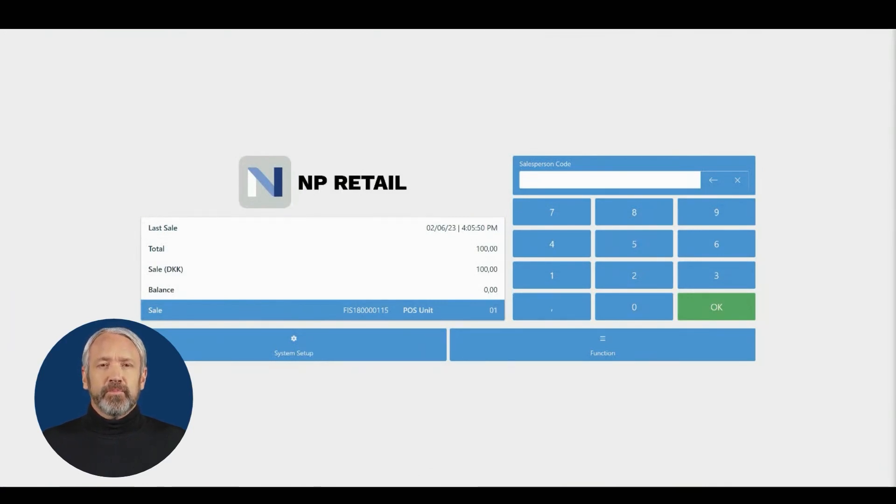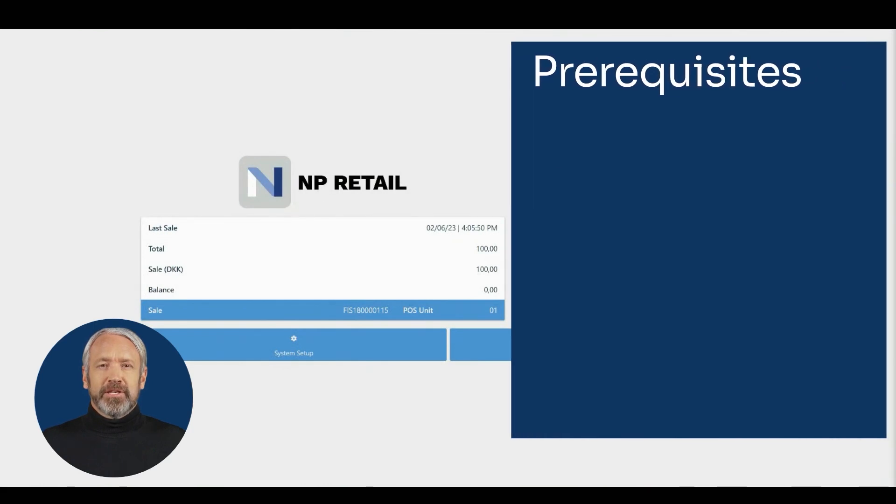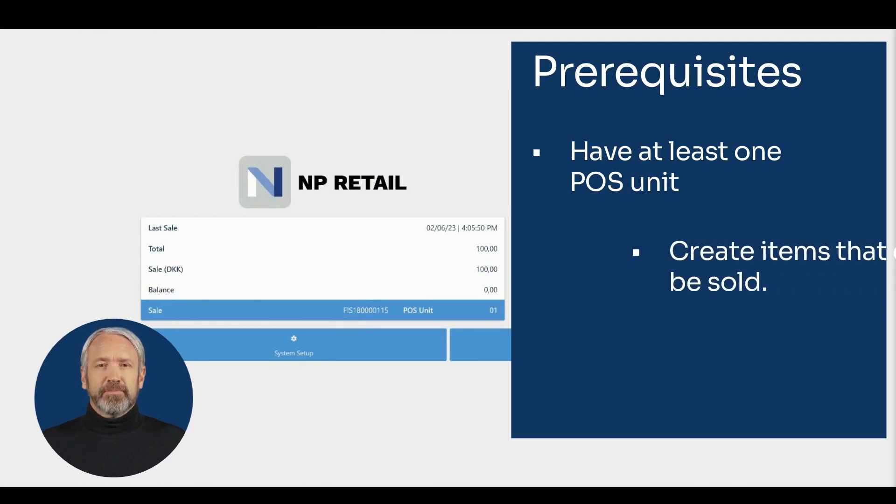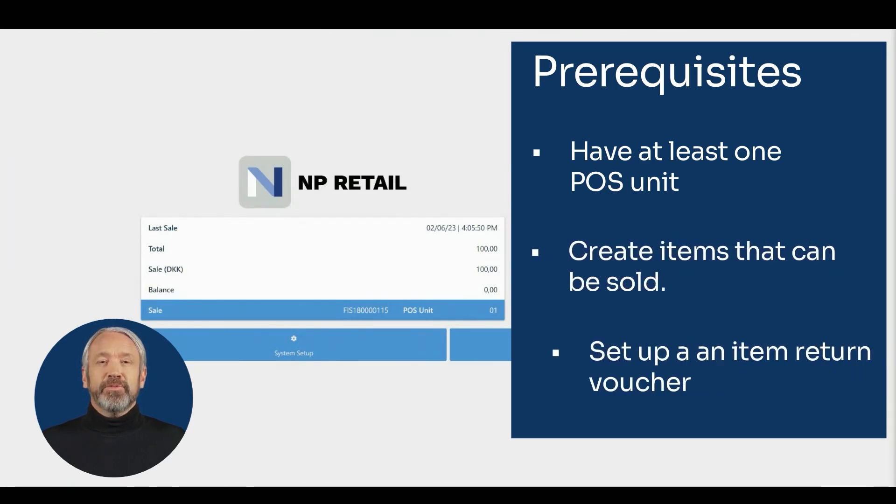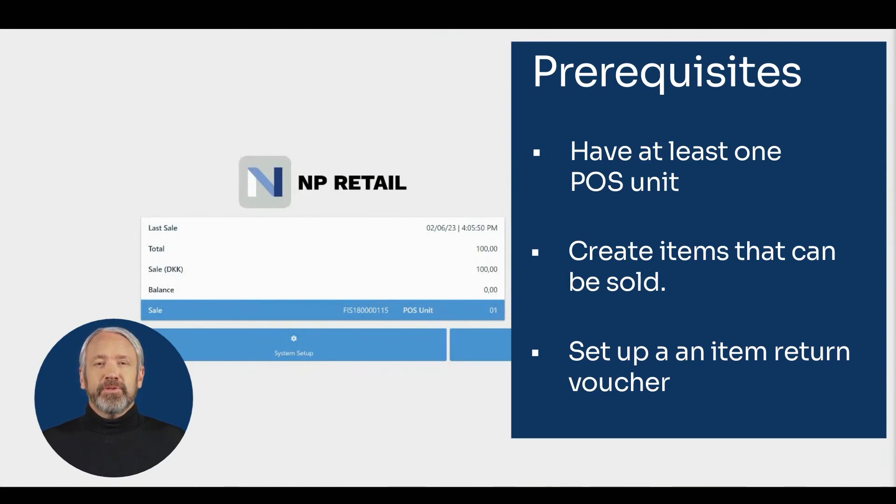Please note that prerequisites for all sales cycle stages are to have at least one POS unit, to have created items that can be sold, to set up a retail voucher type with a POS payment method that is compatible with the item return.